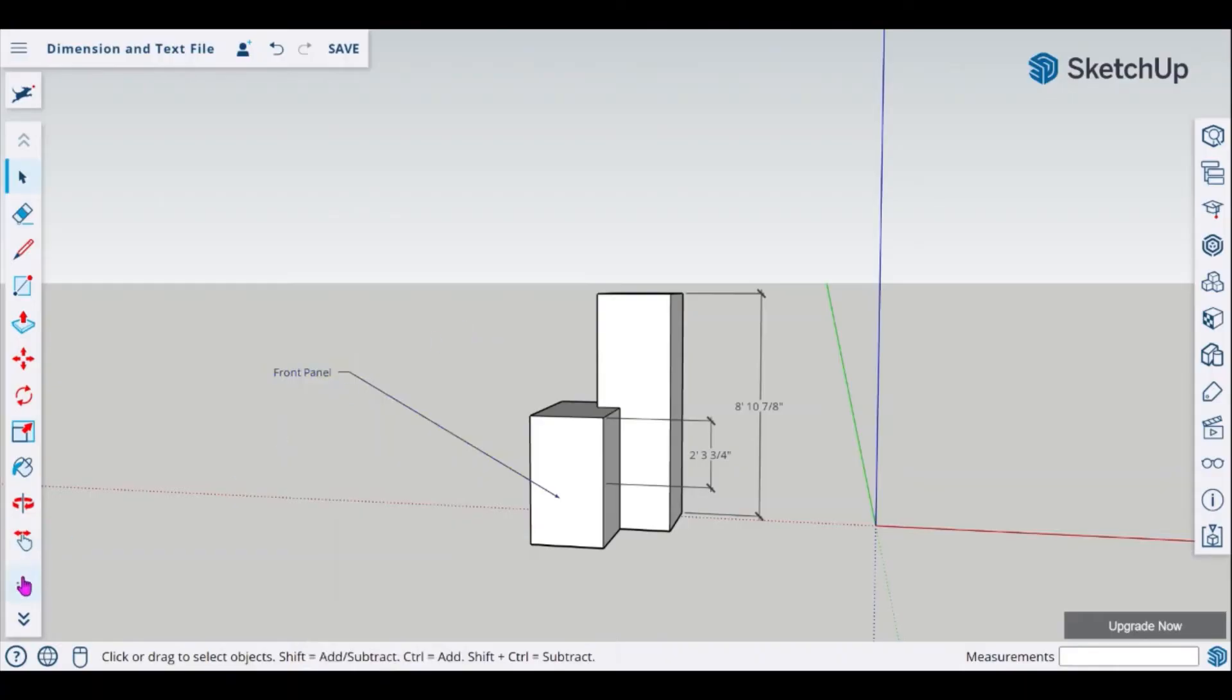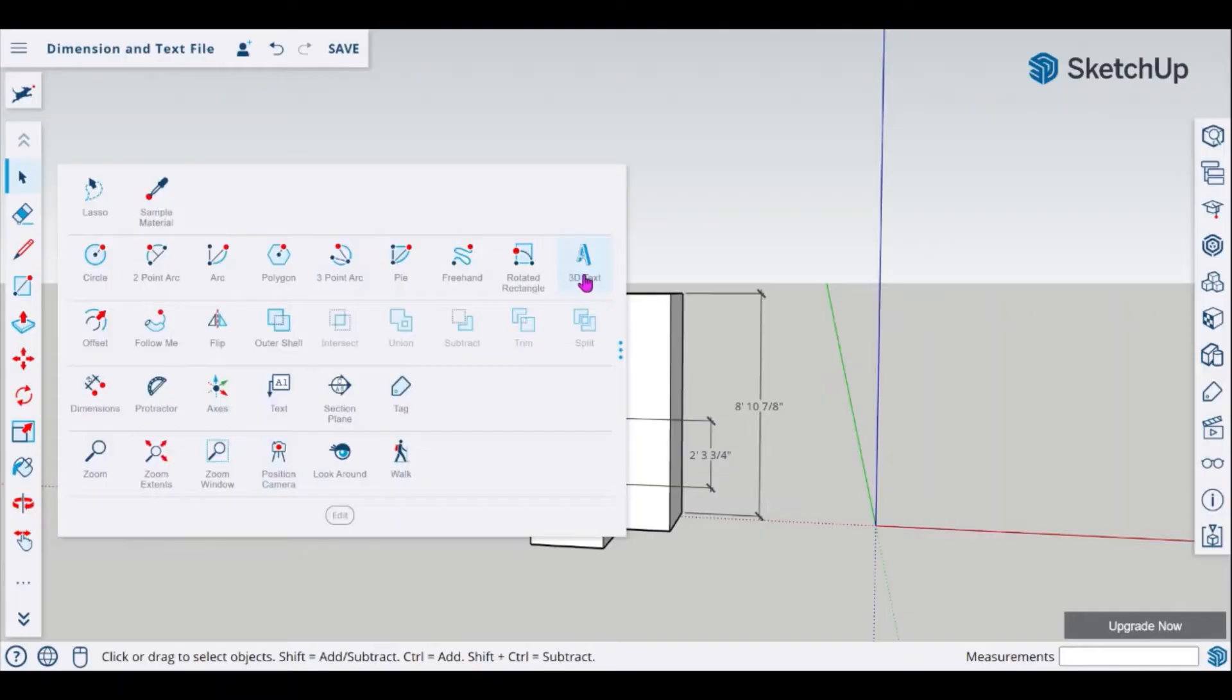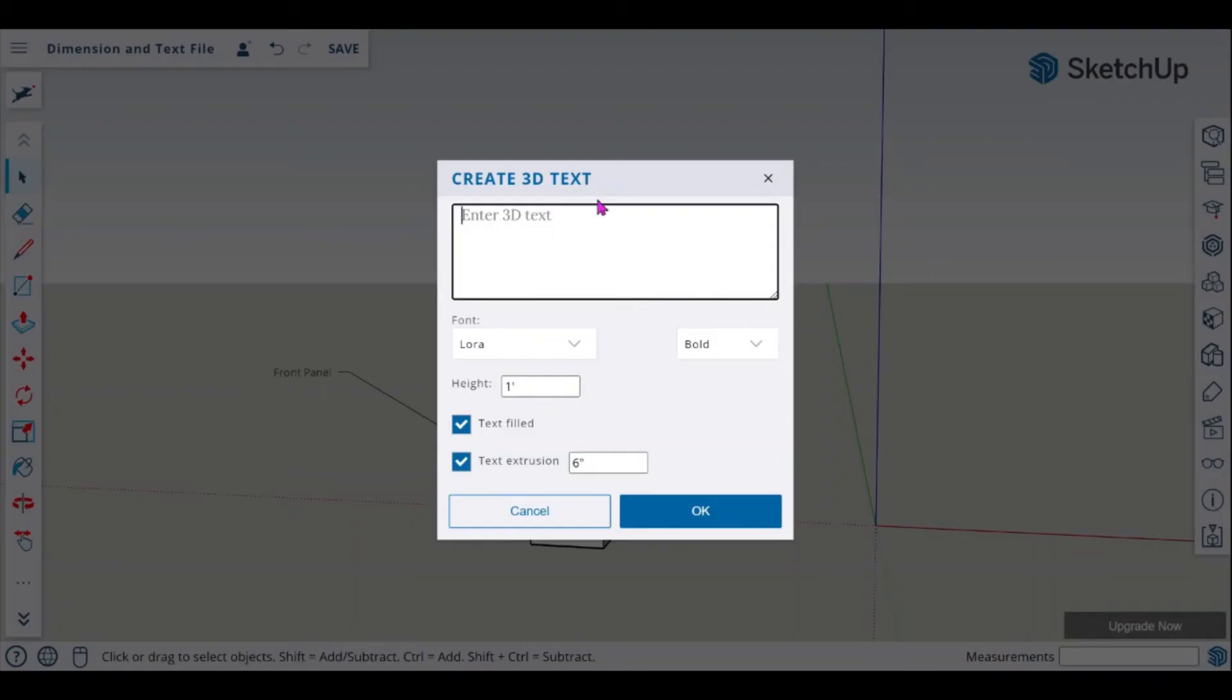Another way of creating text is to use your 3D text. So the 3D text is a lot of times used when you want to add additional information such as headers or titles to a drawing. When you click on your 3D text you will get your properties box which is where you will begin to type in any information that you want.